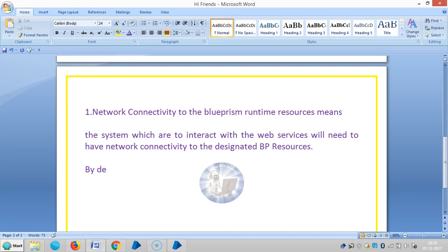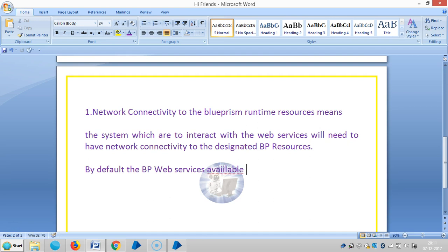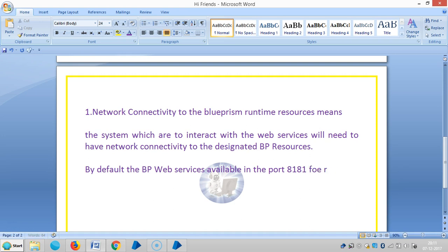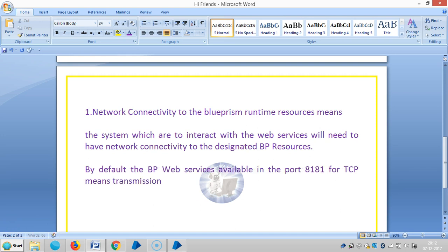By default, the Blue Prism web services is available on port 8181. For TCP — that is, Transmission Control Protocol.